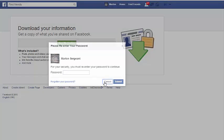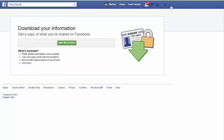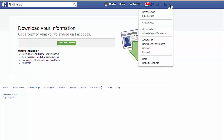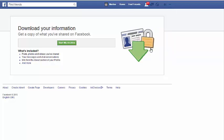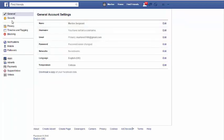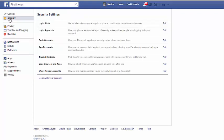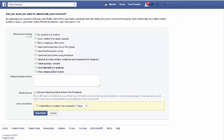The next step after this is to deactivate your account. Go back over to Settings, then go to Security on the left, scroll down, and choose 'Deactivate your account.'